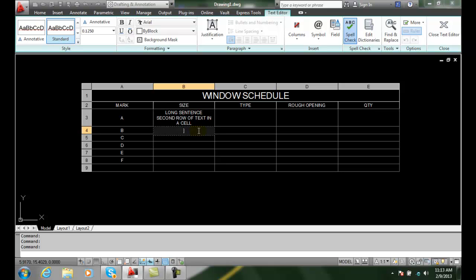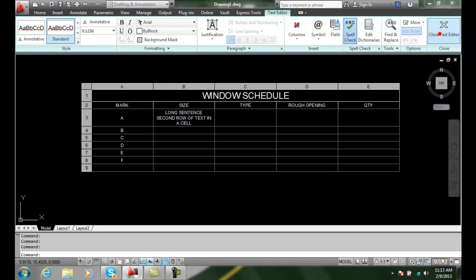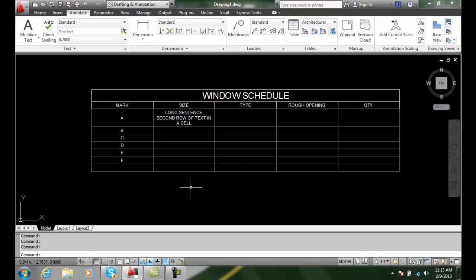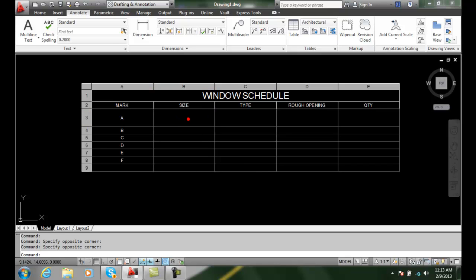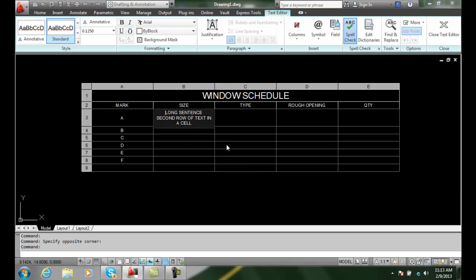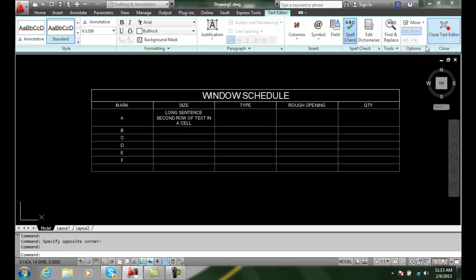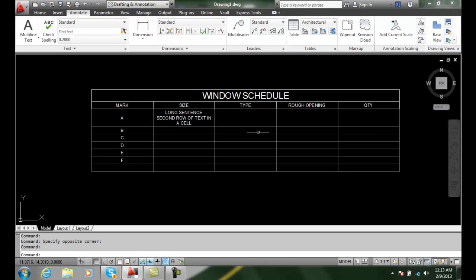Once I'm done entering all my text in, I can hit the close text editor. To go back in, the easiest way is just to double click on the schedule. And I can open up the text editor and I can make a change. So I can close the text editor.